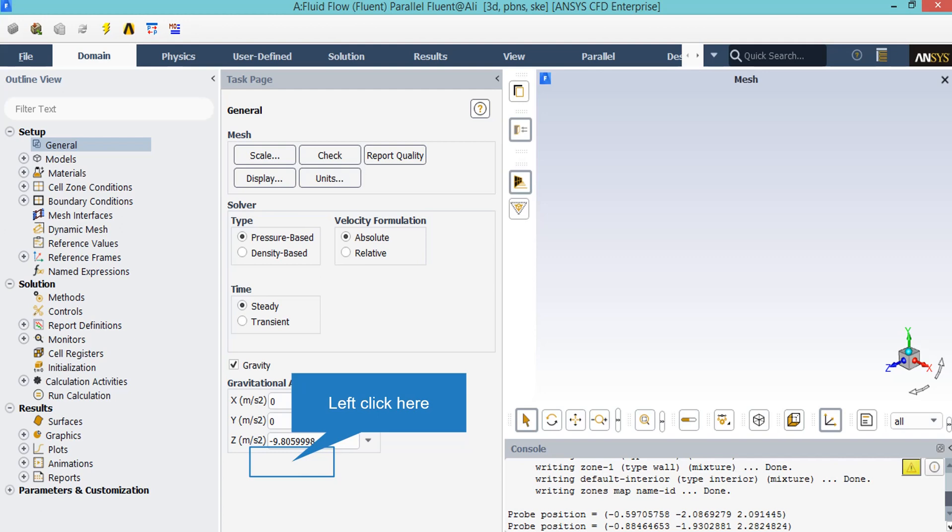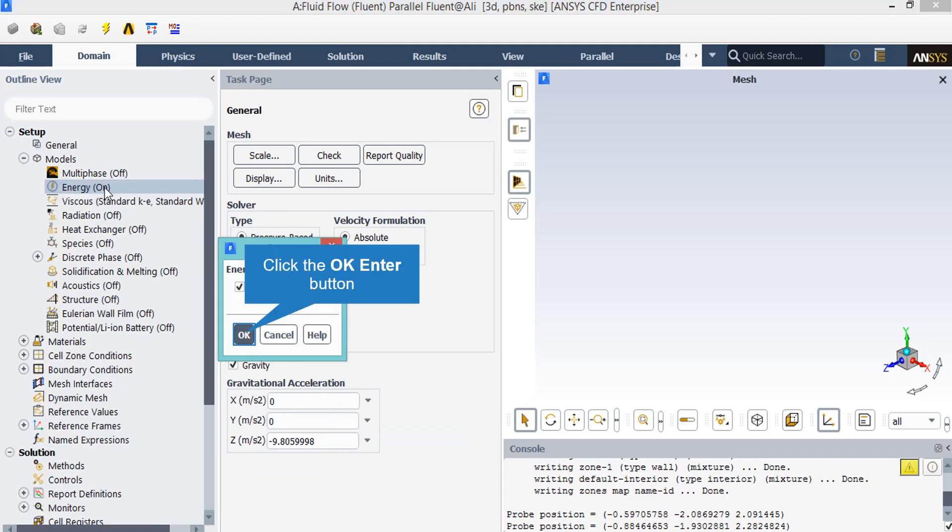Due to the existence of buoyant forces and body forces, we have activated gravitational acceleration. In the appeared window, we enable the energy equation since we want to note the temperature distribution inside our geometry and computational domain.